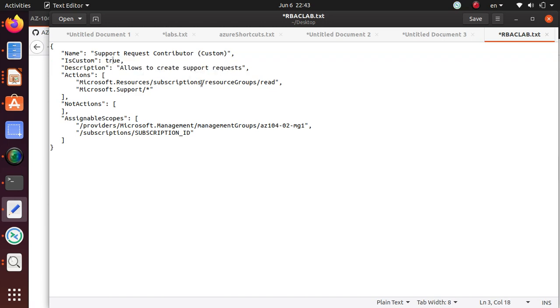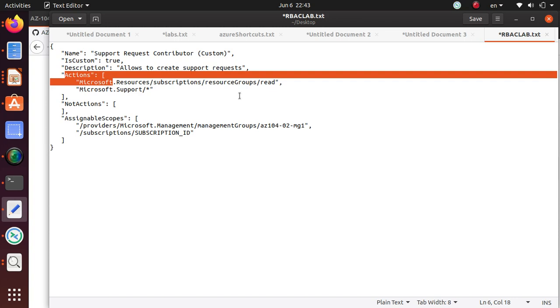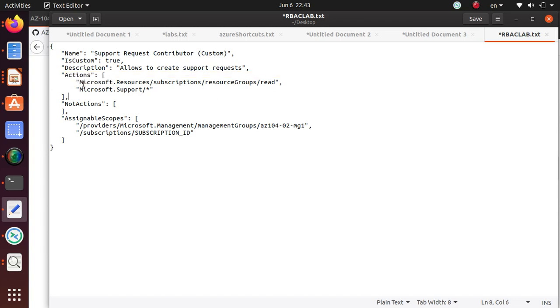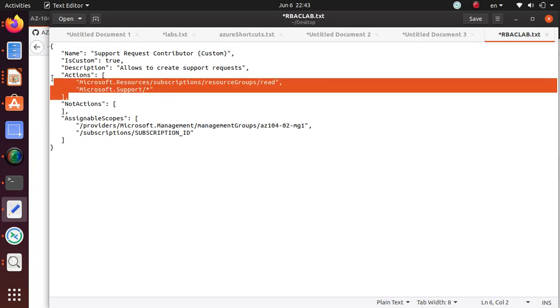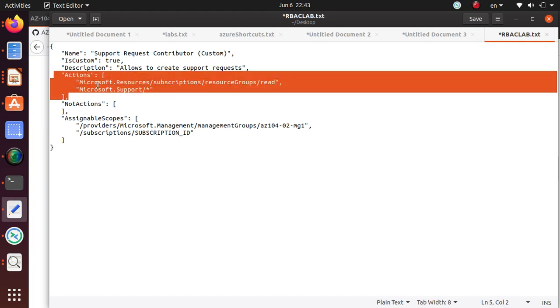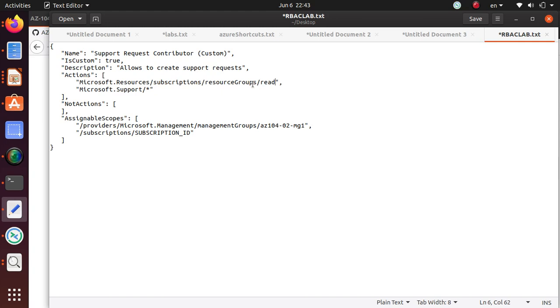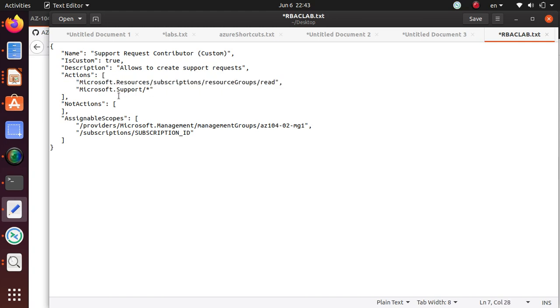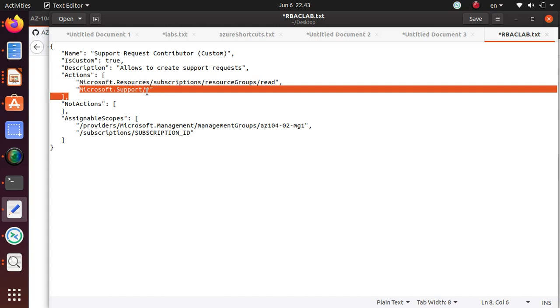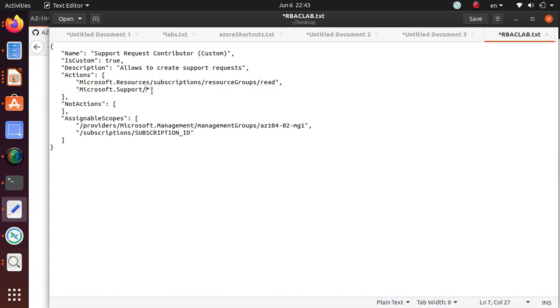And it says Microsoft.Resources/subscriptions/resourceGroups/read and Microsoft.Support. Those two permissions need to be there. Here the permission is more at a granular level where under Microsoft.Support you have everything.